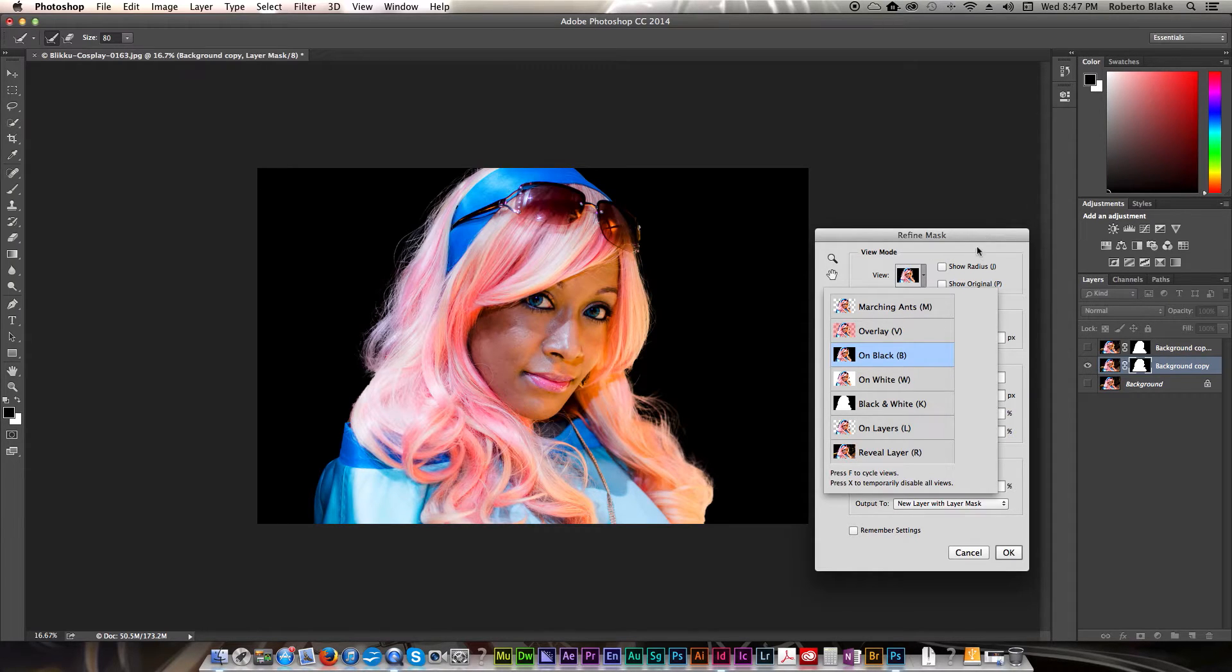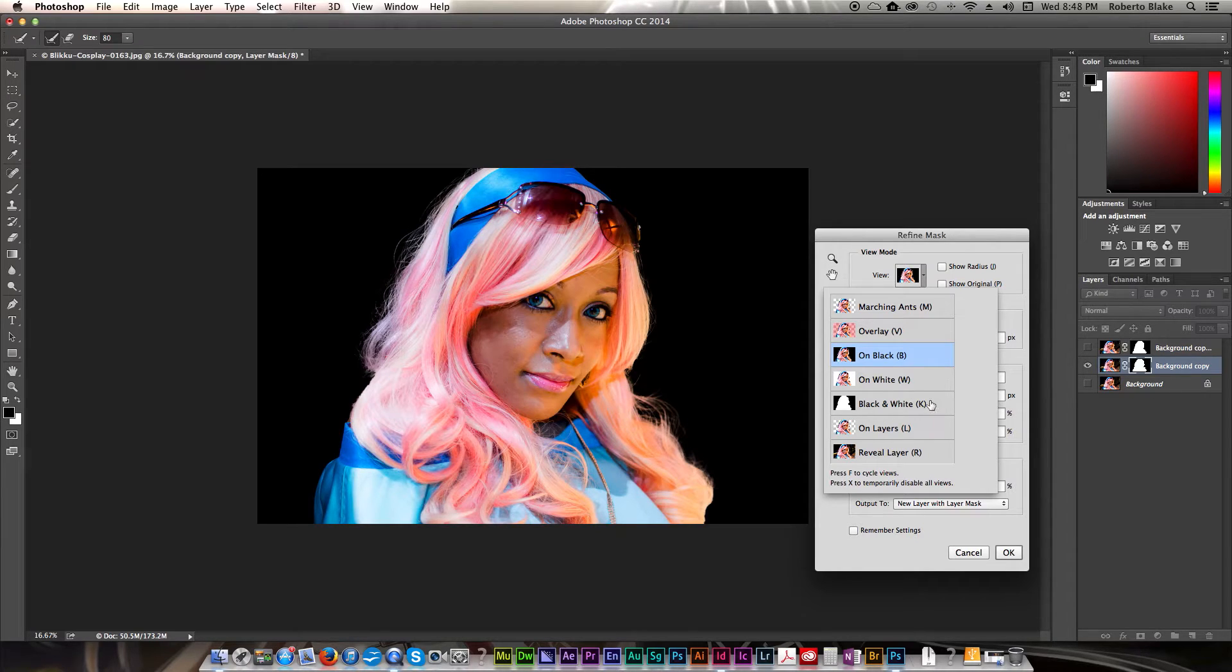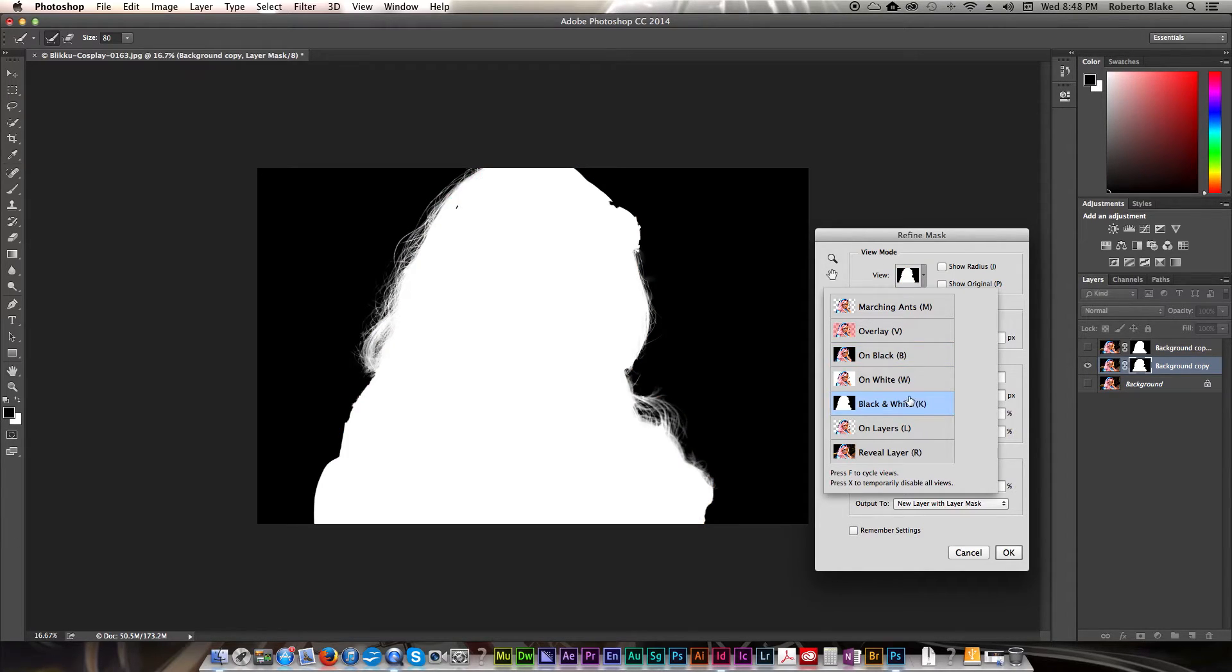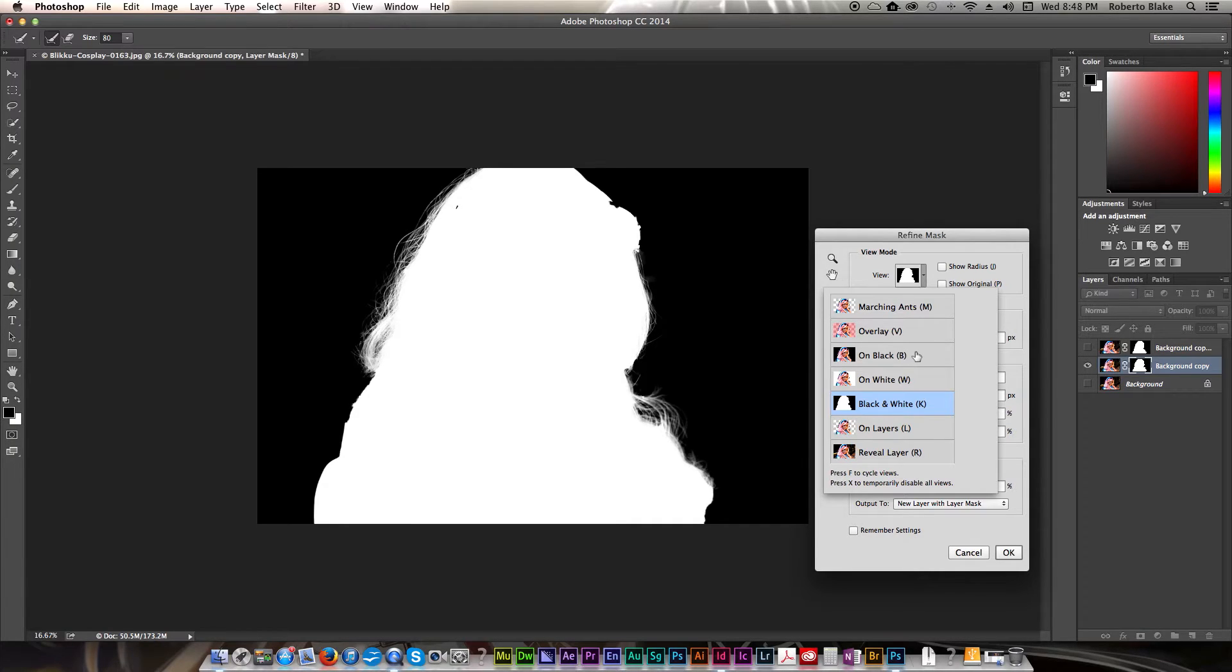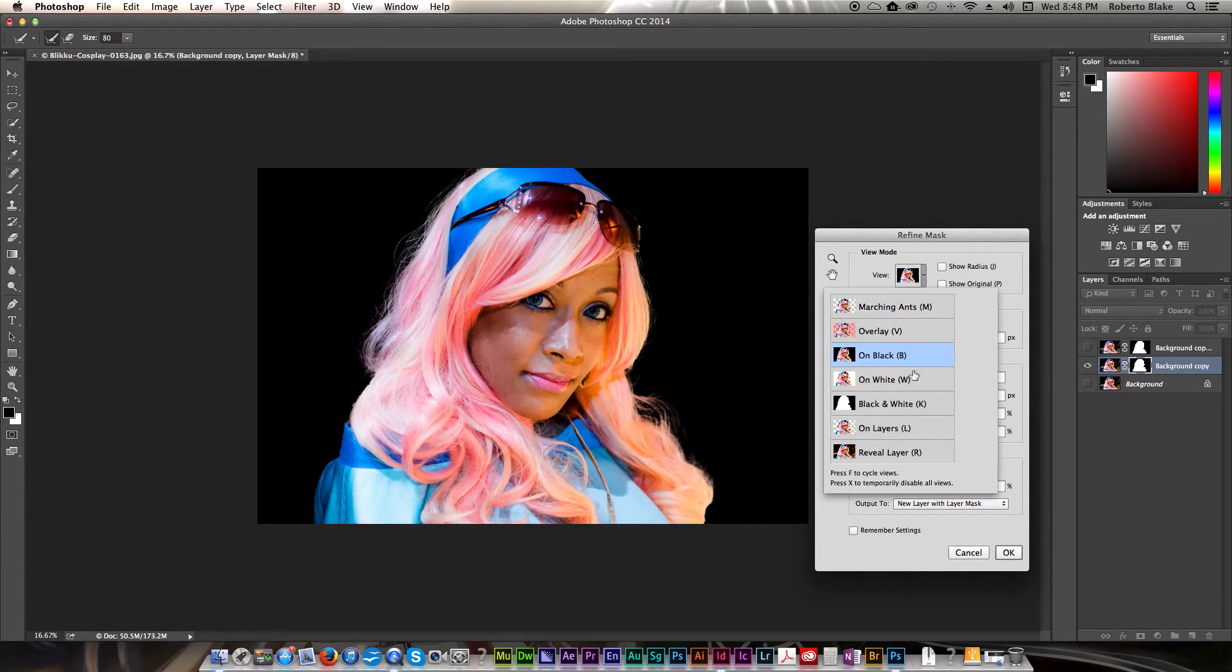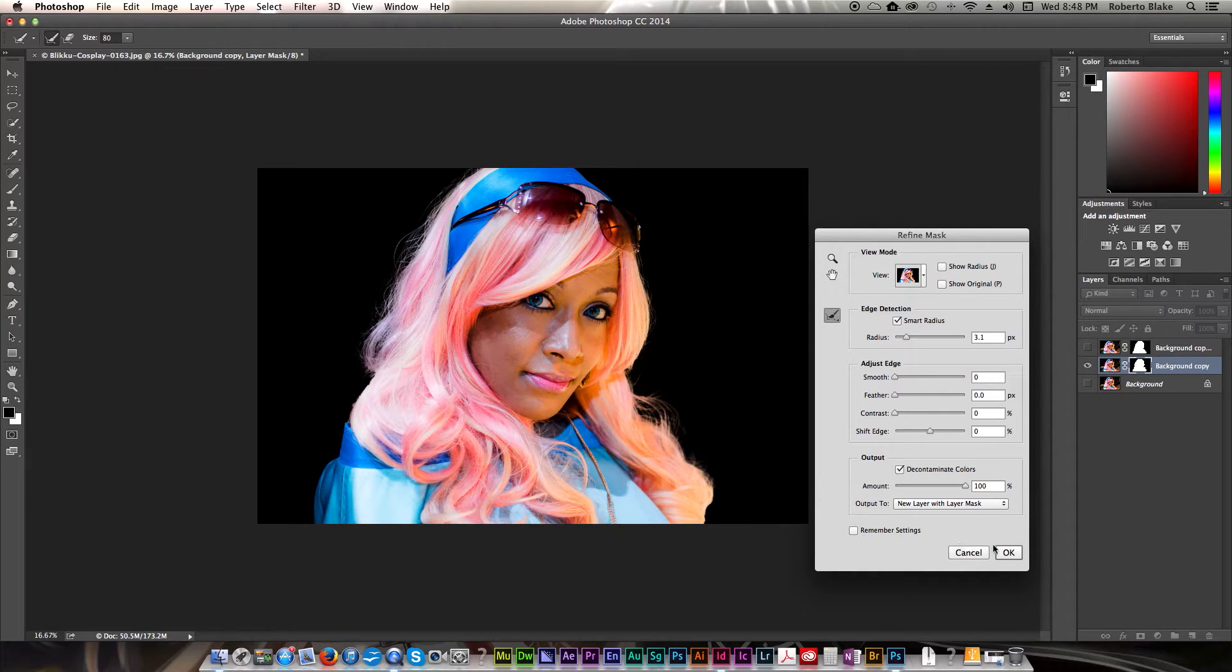Alright, that actually looks really good. I actually don't think I could get that much better a mask with that no matter what tool I use. So that actually looks fantastic. We're gonna go ahead and we're gonna go with that.